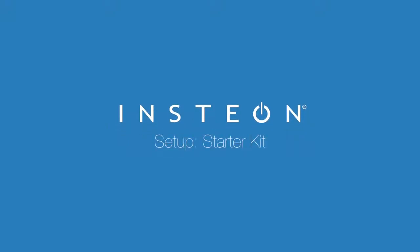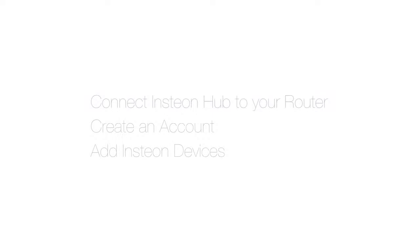In this video, you'll learn how to connect your Insteon Hub to your router, create an account, and add your first two Insteon devices.